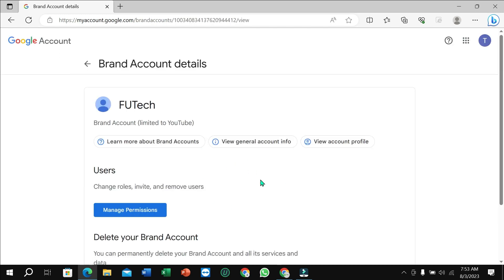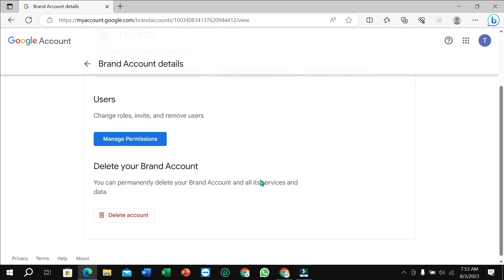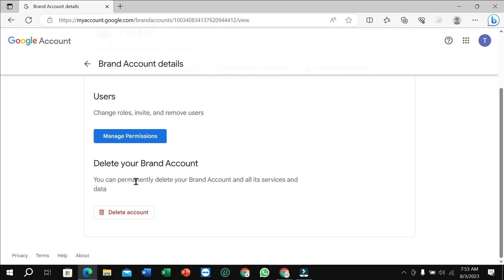After that, if you scroll down, you can find delete your brand account. So just select delete account.